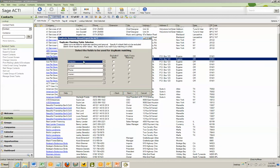You can also dedupe on up to six fields. A lot of times the standard fields of company, contact, and phone are not enough to identify the duplicates that are in your database. You may not even have company fields filled in. You can do up to six, and we suggest running multiple passes through ACT to find all the various duplicates that can be out there.